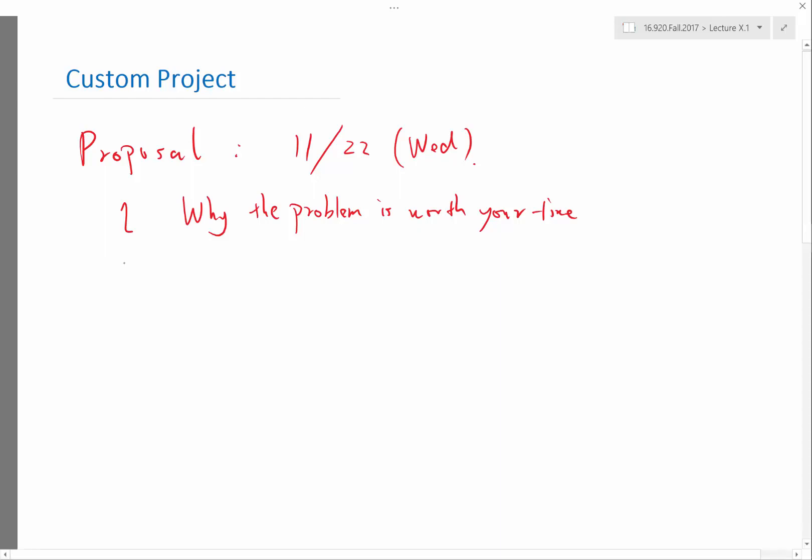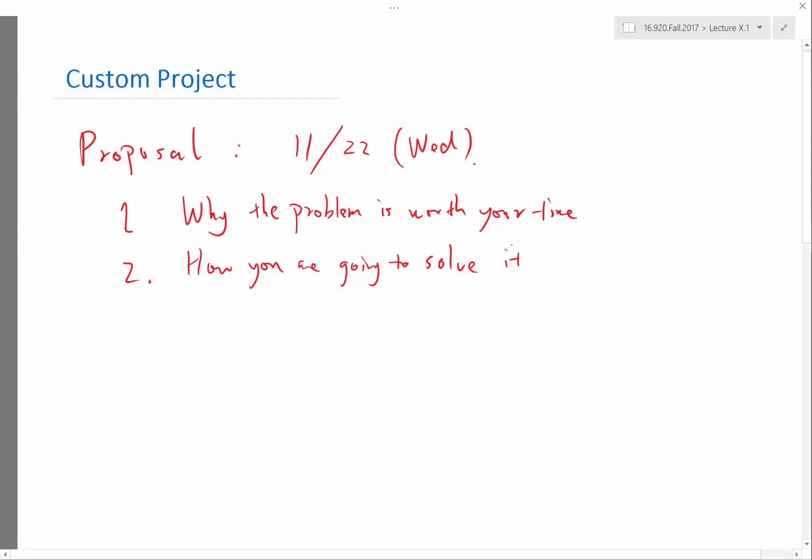Second is how you're going to solve this problem. Another possibility, if you don't have any research direction yet or you don't know what to do, would be to combine one of the projects we have done or one of the homeworks you have looked at